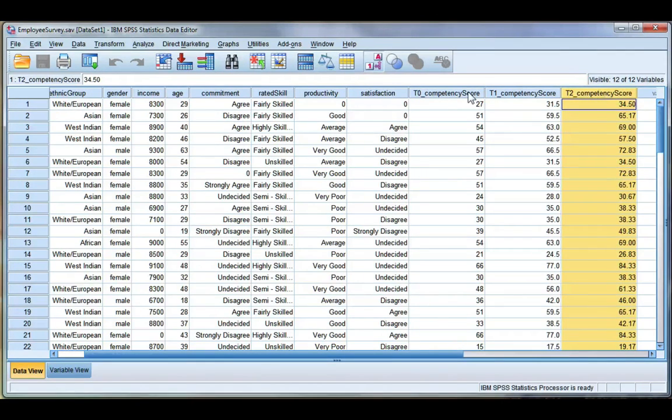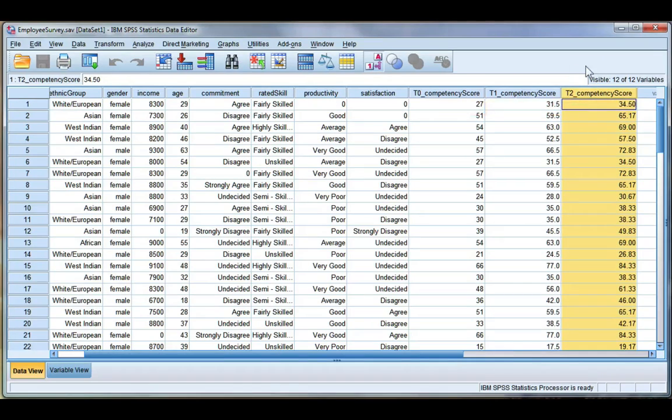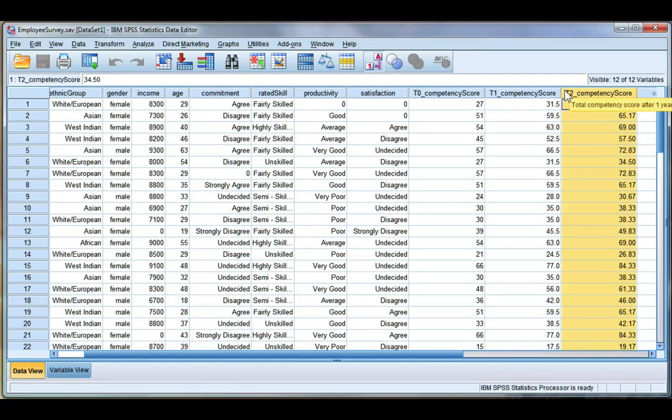So the same group of people with two different scores. That means the scores are not independent, so I cannot do an independent samples t-test.